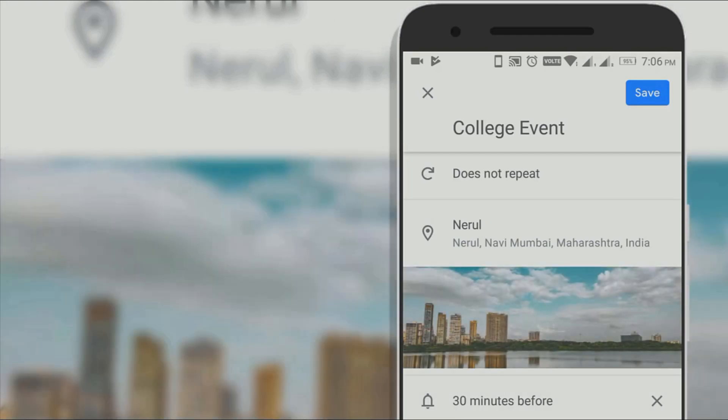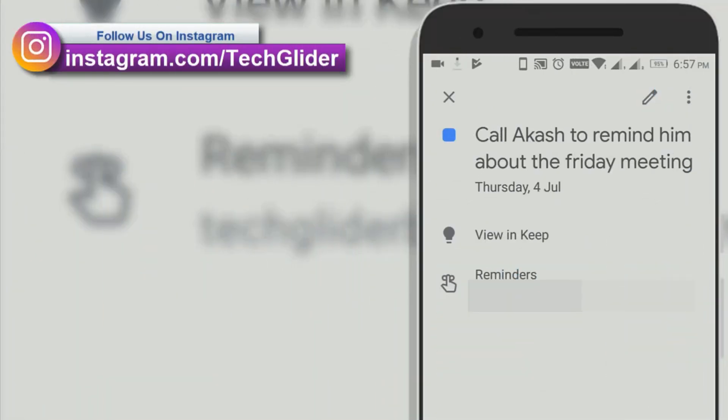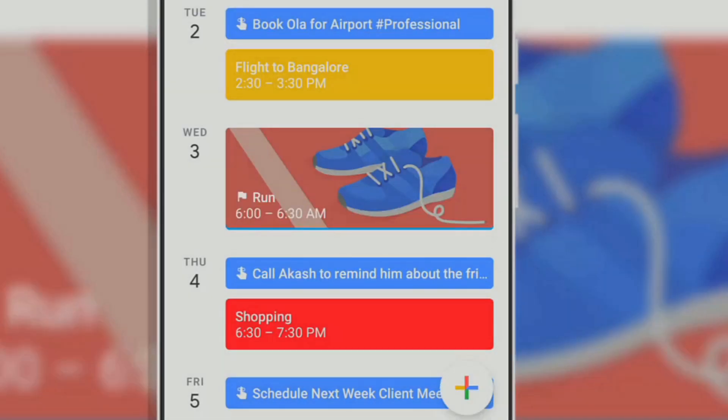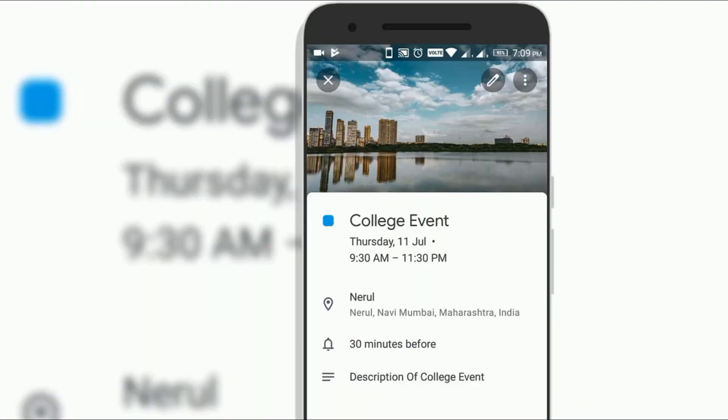You can choose the time of the event, add location and color to the event. For example, blue for professional events. Google Calendar lets you add detailed descriptions of the event in the add note option.